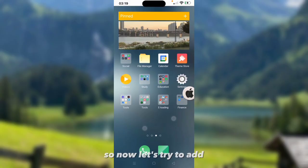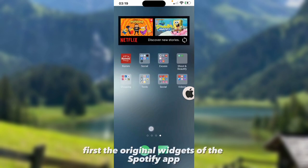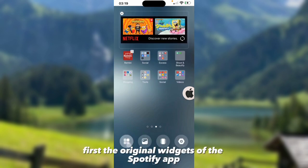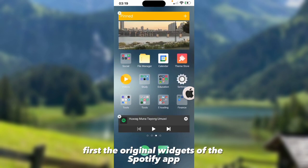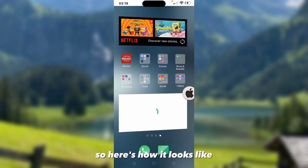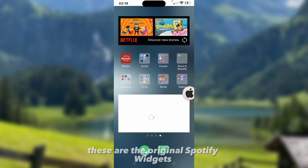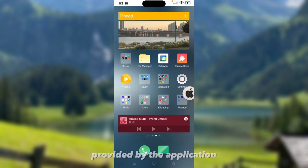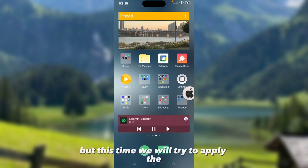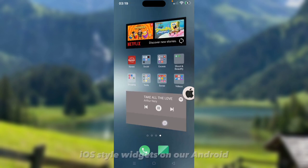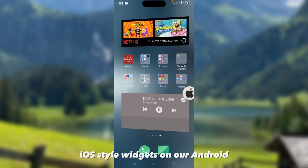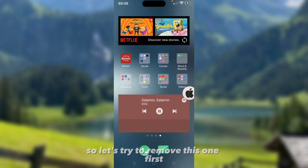So now let's try to add first the original widgets of the Spotify app. Here's how it looks like. These are the original Spotify widgets provided by the application. But this time we will try to apply the iOS style widgets on our Android. Let's try to remove this one first.